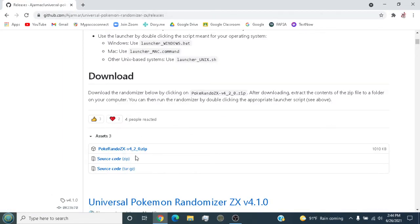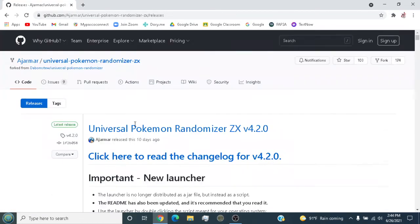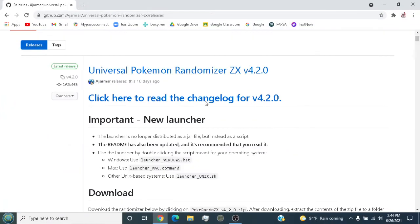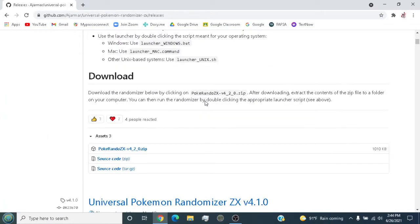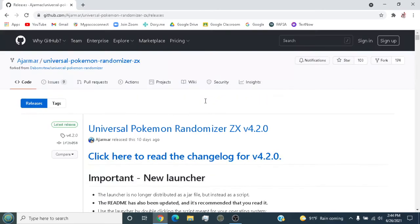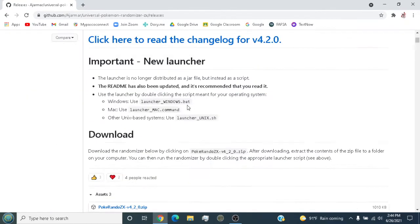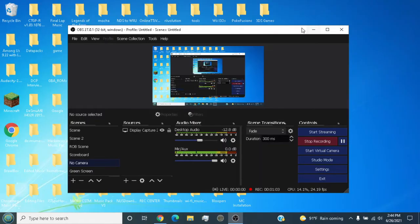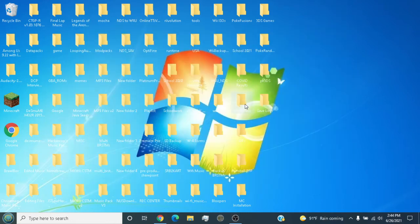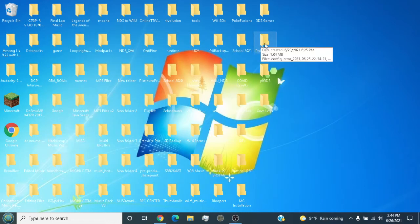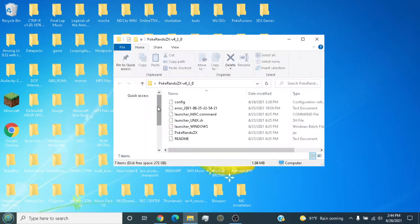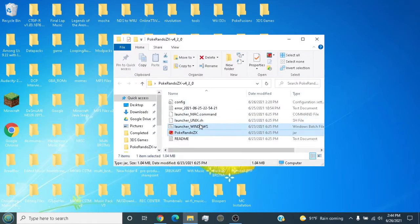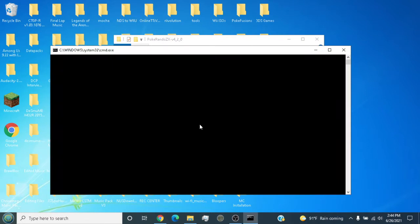In the link down below I will post a link to this. You scroll down and just download. Now, how do you open it? Once you download the randomizer, you have to drag this over to the Windows batch. The CMD is gonna pop up - just ignore it and wait for the randomizer to pop up.